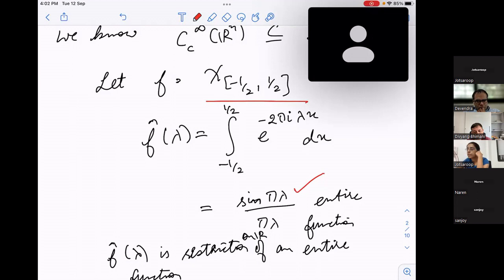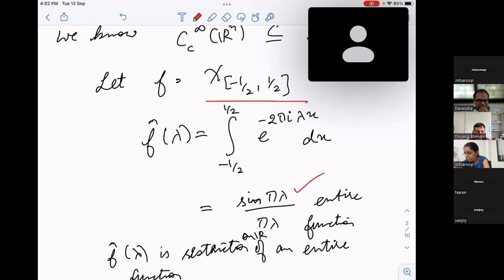A follow-up question: what happens if F is an L1 compactly supported function — not necessarily smooth? As long as it is compactly supported, F-hat can be extended as an entire function. The Paley-Wiener theorem still captures this: the requirement is compact support, and we showed the entire function extension holds even without smoothness; the smoothness only gave us the polynomial decay estimates.